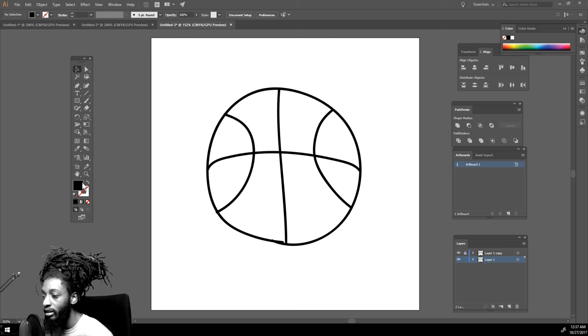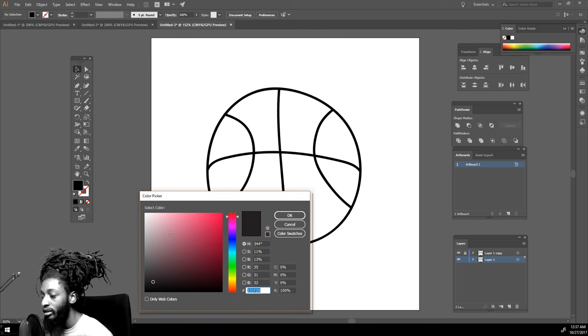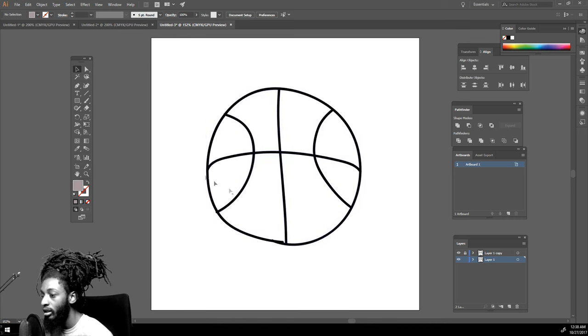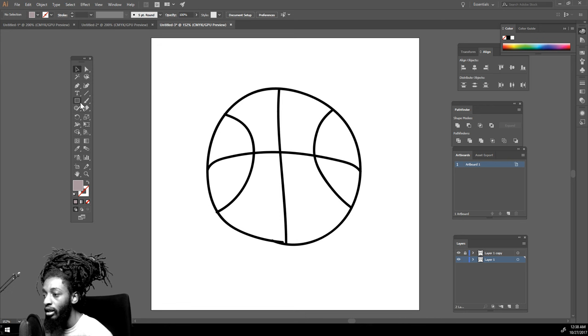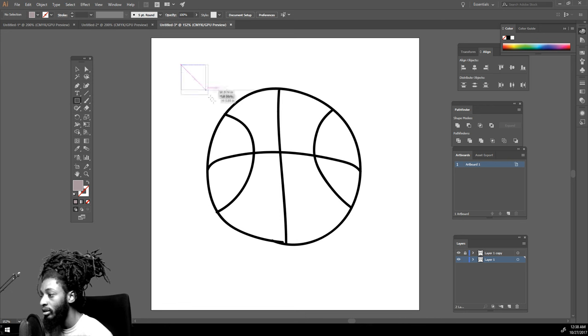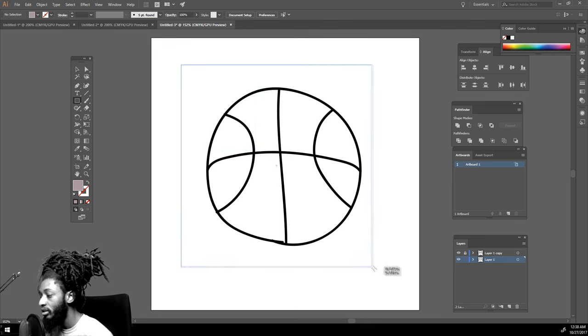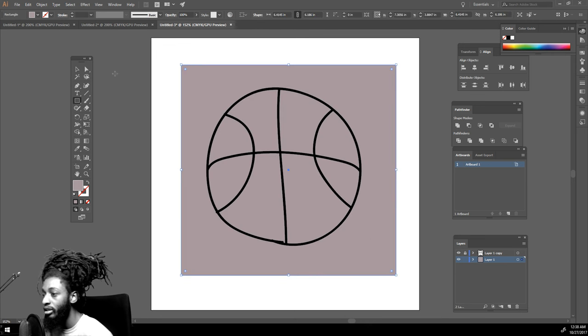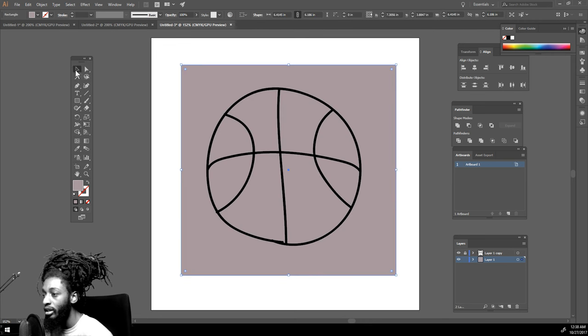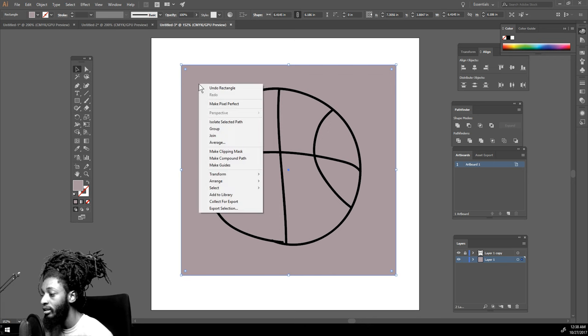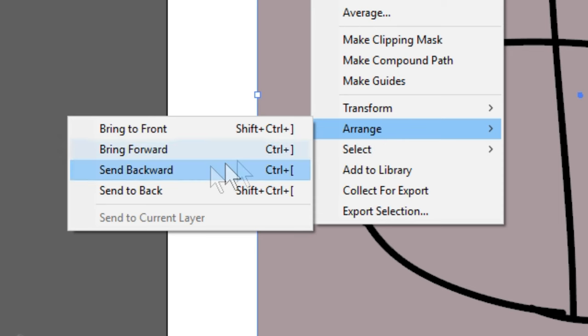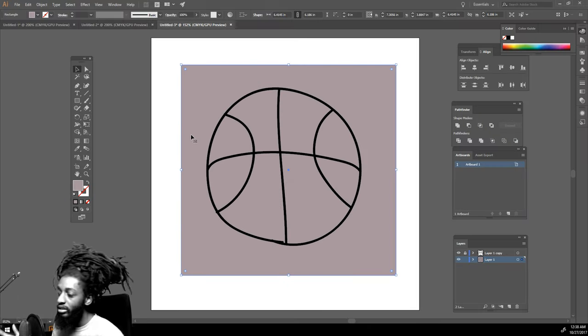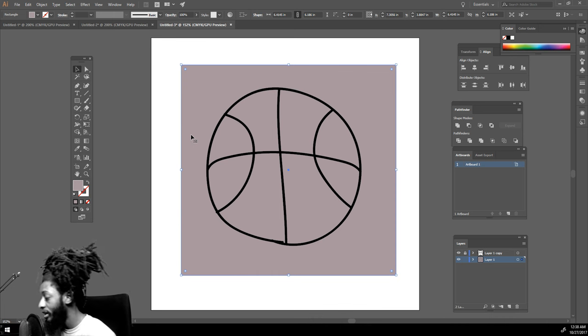Just pick a random color. Come over here to your shape tool and drag the color over your line work. Then you want to right click the color, go to Arrange, and send that color to the back. Now this is how you know you did this step right.